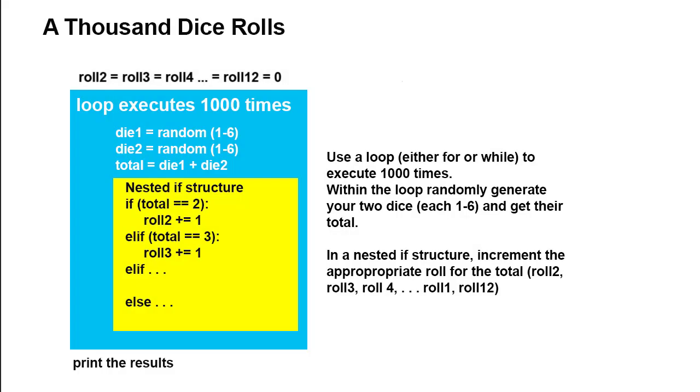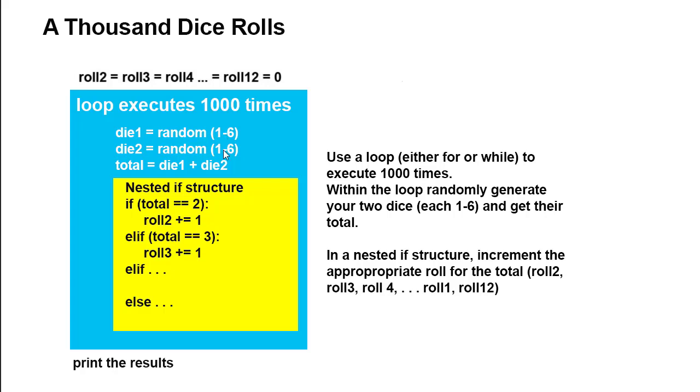Here's a quick little representation of how you might write your program. You're going to have some variables that are used as counters. I use roll2, roll3, roll4, up to roll12. All of those you can initially set to 0. Then we're going to have a while loop or a for loop that executes a thousand times. And within each time of that loop, we want to randomly generate a 1 to 6 for die1, die2, and get the total.